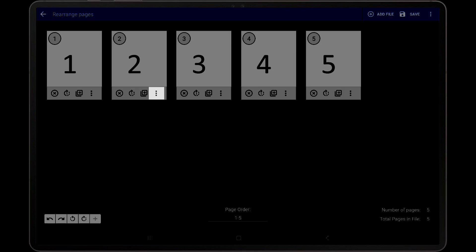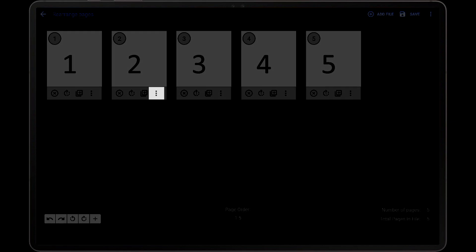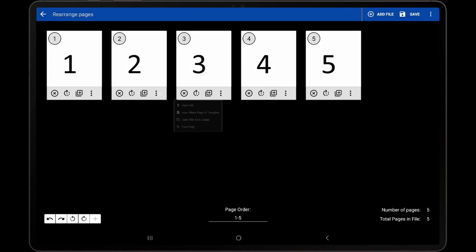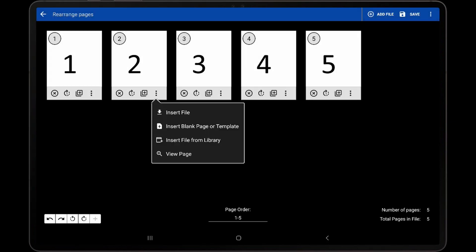The fourth icon shows additional options when tapped. The first option that is shown in this pop-up is Insert File.